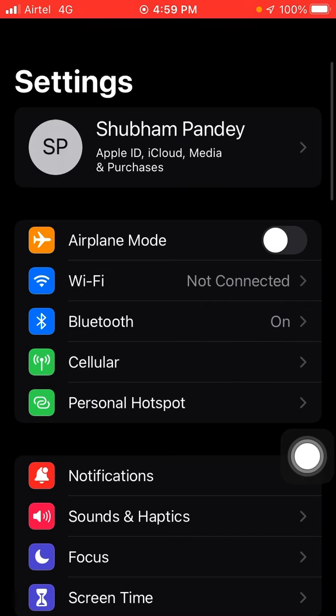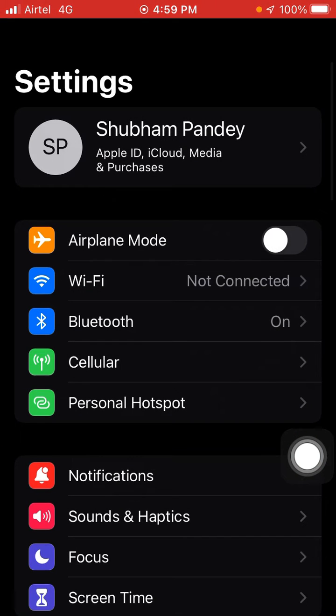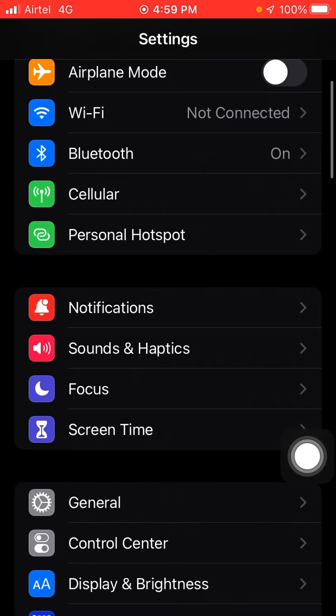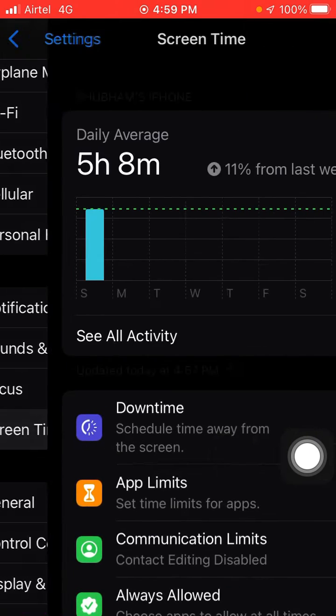First, go into Settings and make some changes. You will see the Screen Time option. Click on Screen Time and scroll down. Here you will see Content and Privacy Restriction. Click on it.